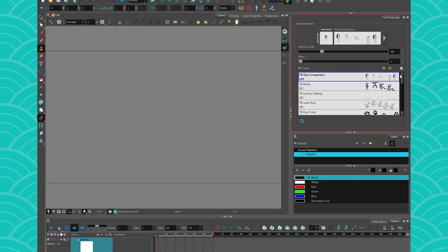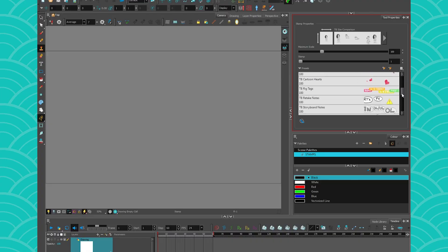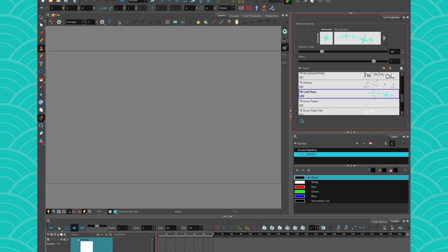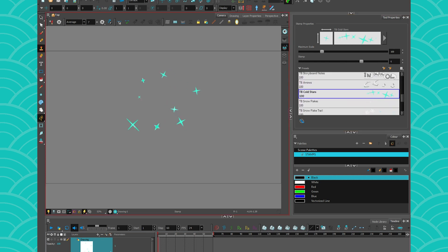So let's say that I have little sparkles that I need to put in my scene to make everything prettier. Well, you could draw every sparkle one by one, or you could just paste little sparkles and make it pretty.